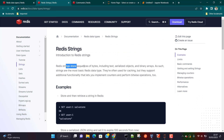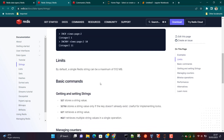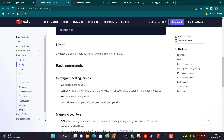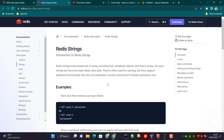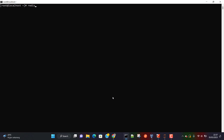Redis strings are stored as a sequence of bytes, so basically anything you want to store is going to get stored as a sequence of bytes. It's not only limited to text strings — you can literally save whatever you want. The limit to store a string is quite high; the limit is around 512 MB for a single string. Let me show you how it works in the Redis client.